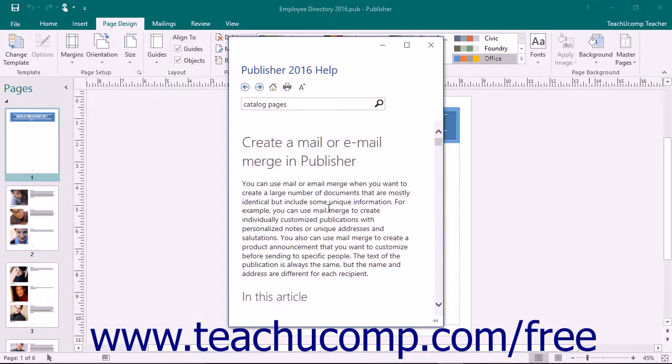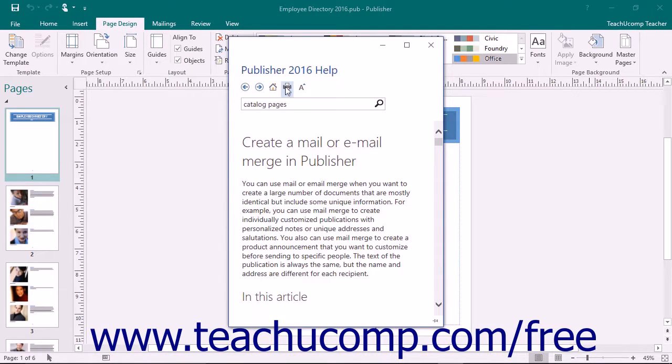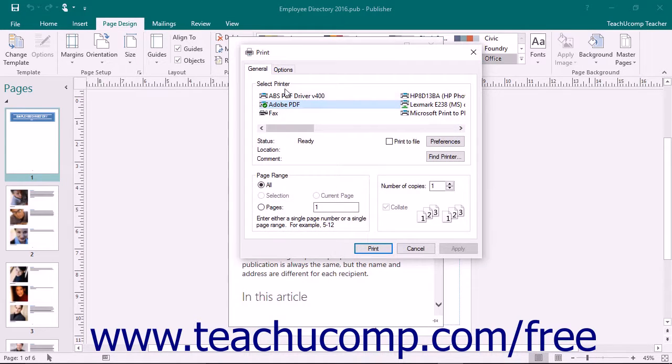Should you want to print any topic that is displayed within the Publisher Help window, simply click the Print button that appears in the toolbar at the top of the Publisher Help window.